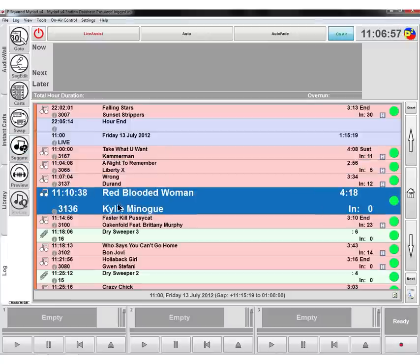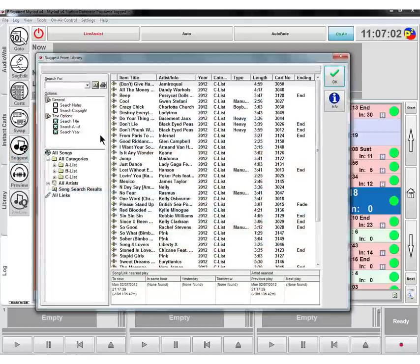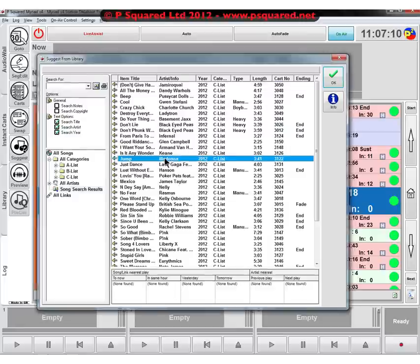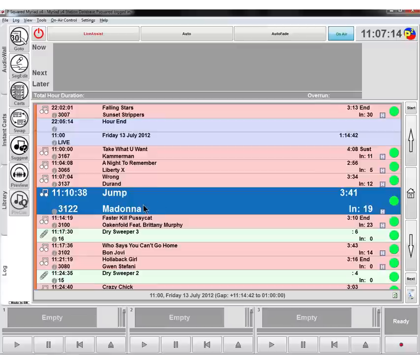So that is the swap button. Suggest, so if we didn't really fancy this Kylie track but we wanted another one, you can click on suggest and it will suggest other songs here from the C list, which is where Kylie is at the moment. We can click on the song that we want instead, so let's go for Madonna, and it's swapped it over from Kylie to Madonna.